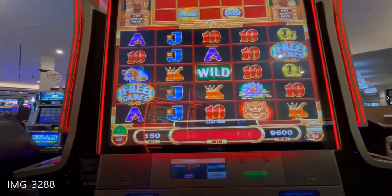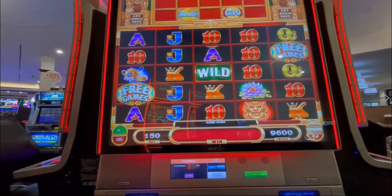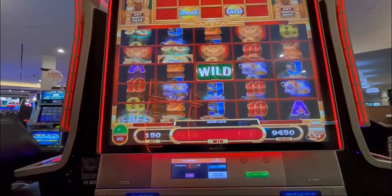You see the free game symbol on reel one and reel five. If the player gets three of those or more scattered anywhere on the screen, then he will play a free game bonus round. I'll talk more about that later and show you one.